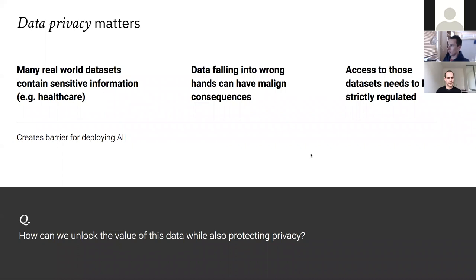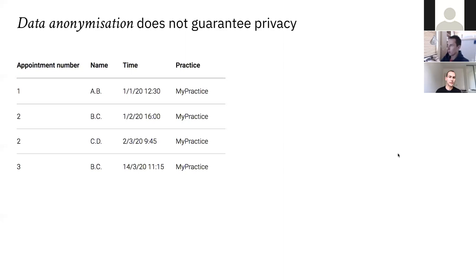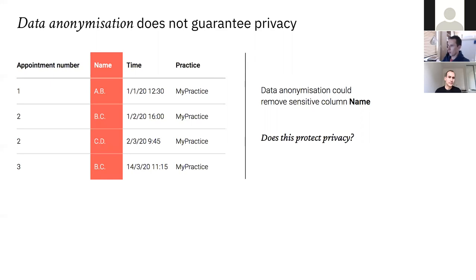To start with a really simple example, I'll show you why data anonymization by itself does not actually guarantee privacy. Imagine we have a small data set of medical appointments containing appointment numbers, names, times, and GP practice. If you wanted to anonymize this data set, you could remove the column that has the name field.